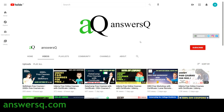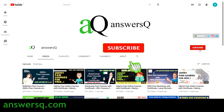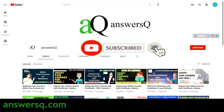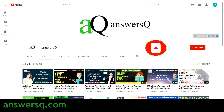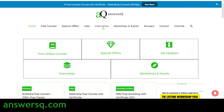If you haven't subscribed to our channel, kindly do that first. Press the subscribe button and the bell icon that appears after that, so you will get a notification whenever I upload a video like this. You can also visit ANSYSQ.com if you want to know more about free online courses, jobs, internships, workshops, and other online events.